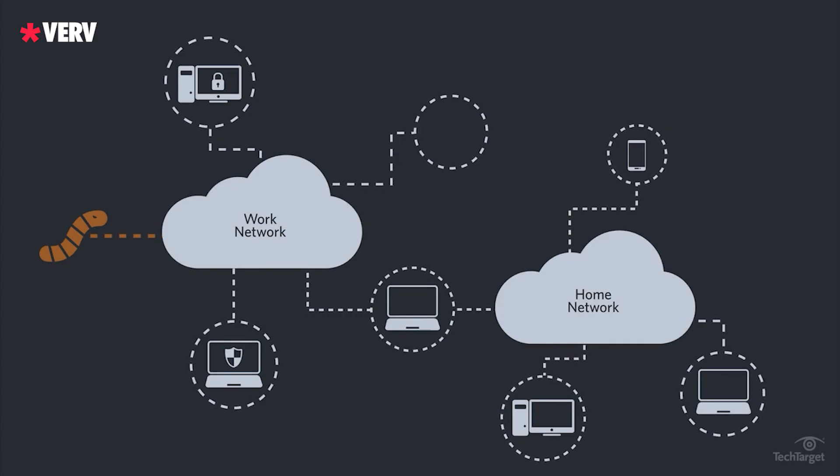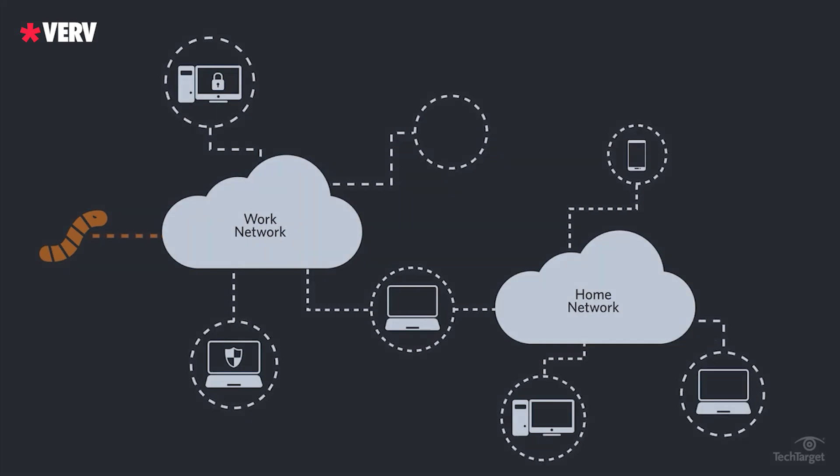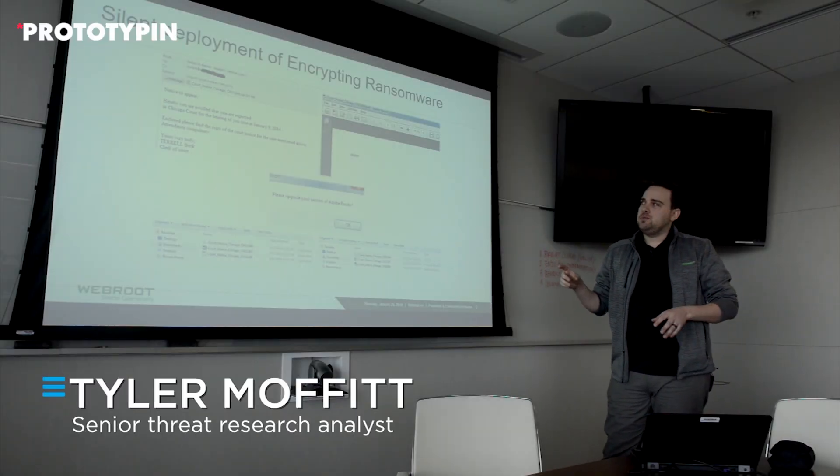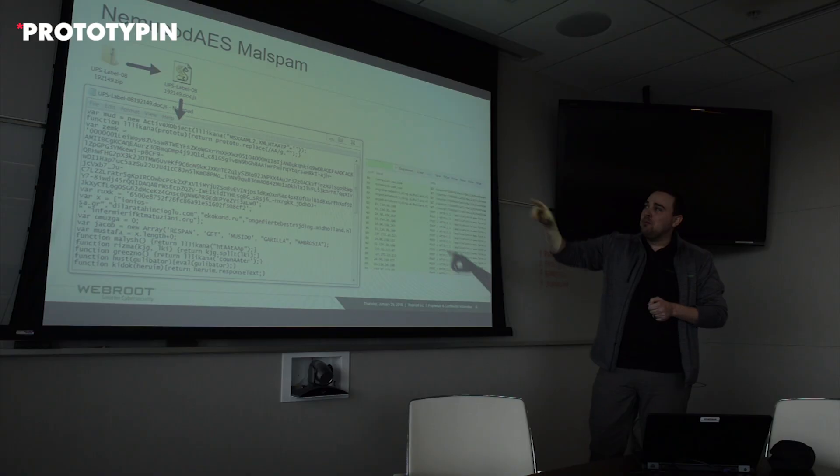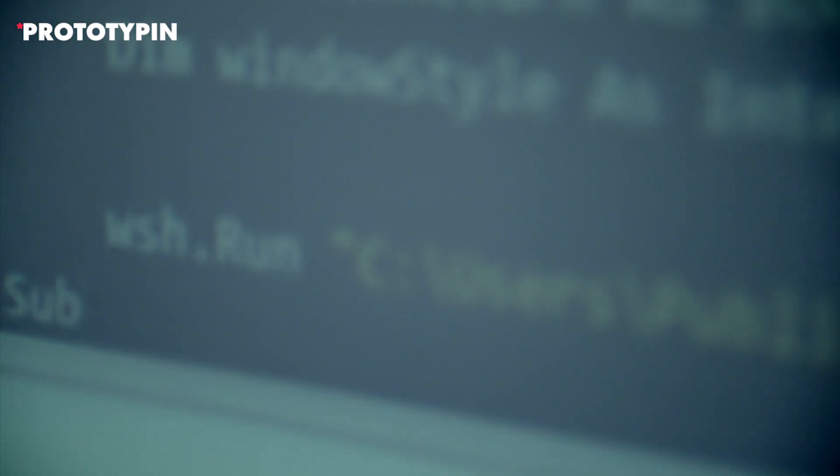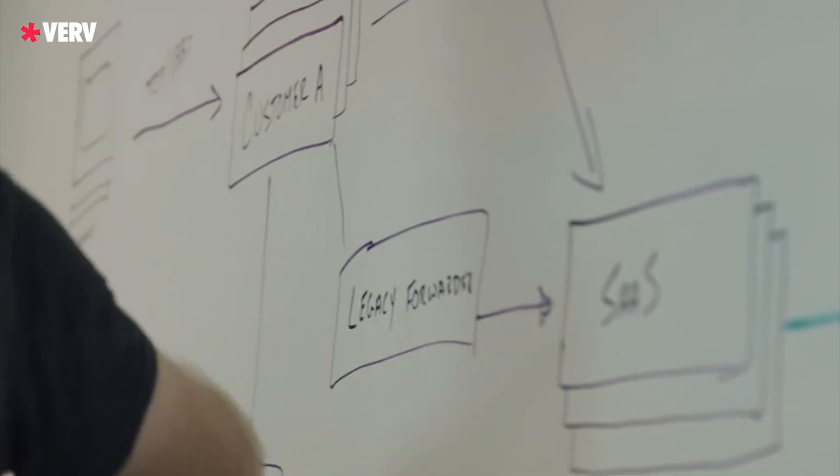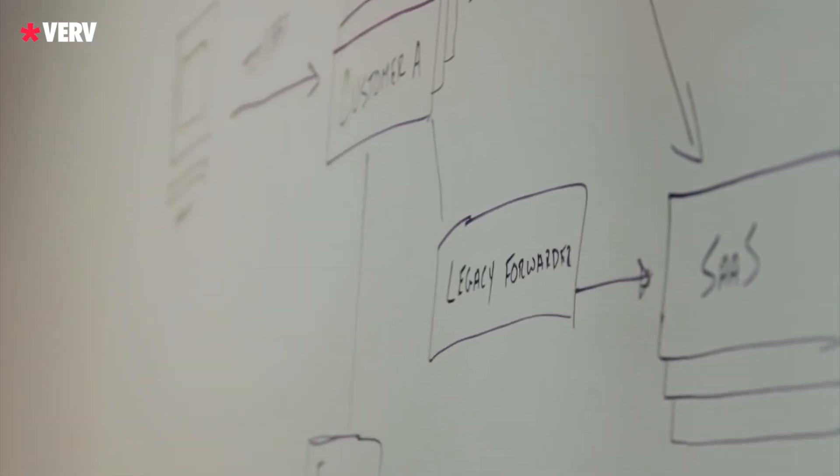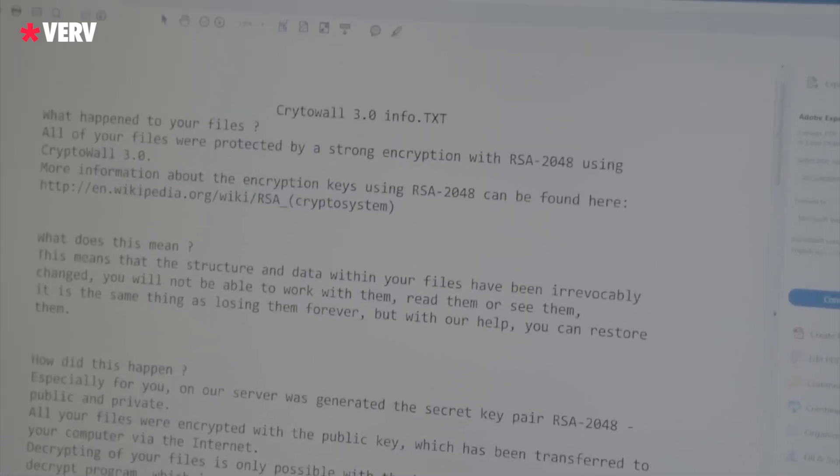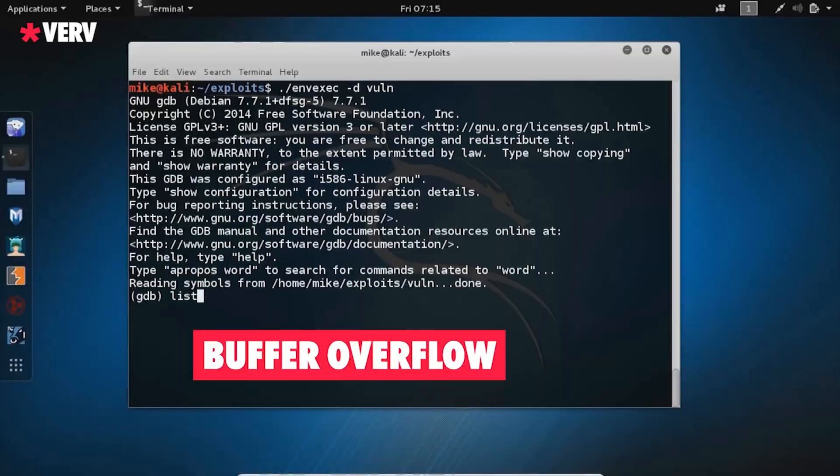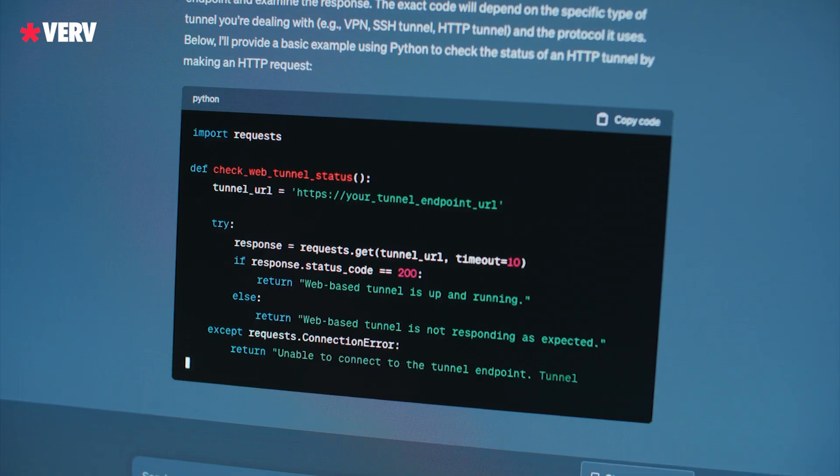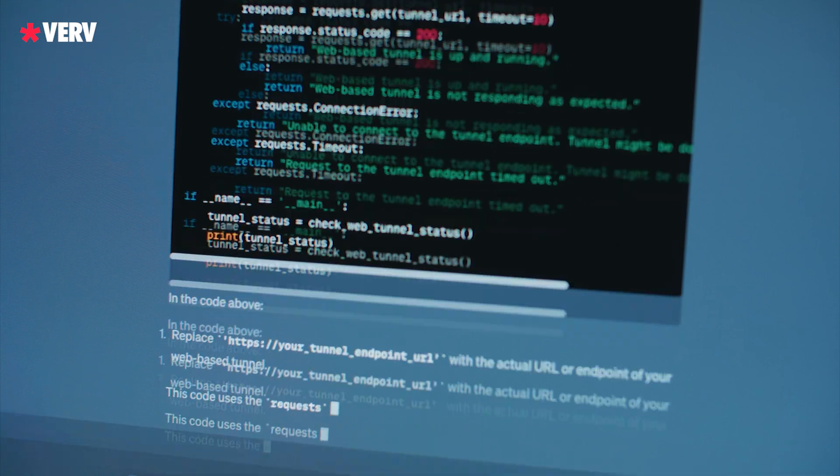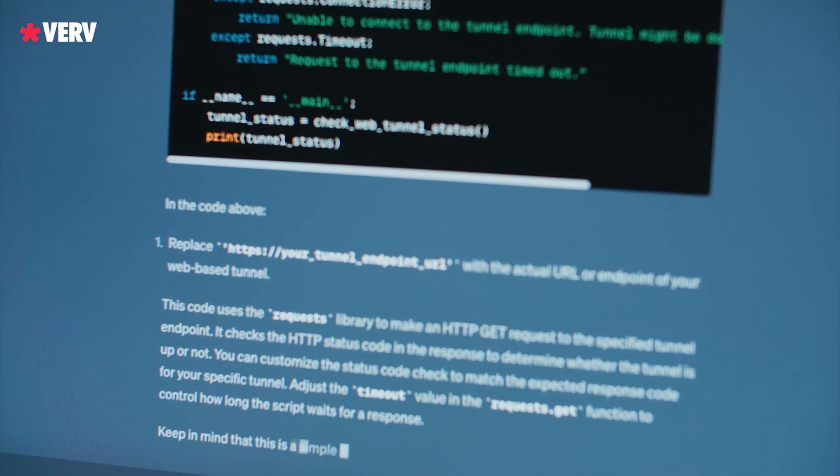Delve deep into the mechanics of Morris II, a creation that employs adversarial self-replicating prompts to infiltrate generative AI models. This innovative yet ominous technique echoes traditional exploits like SQL injection and buffer overflow attacks. The researchers highlight how Morris II forces AI systems to output additional prompts, revealing a vulnerability that, if unchecked, could lead to unforeseen consequences.